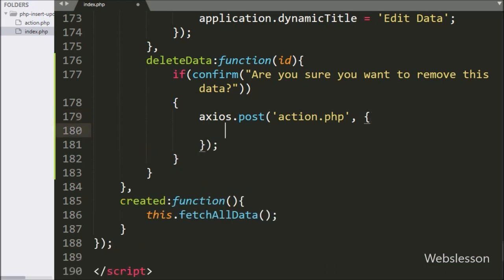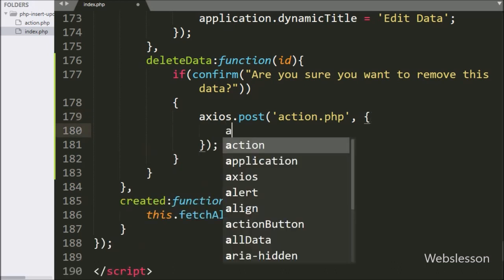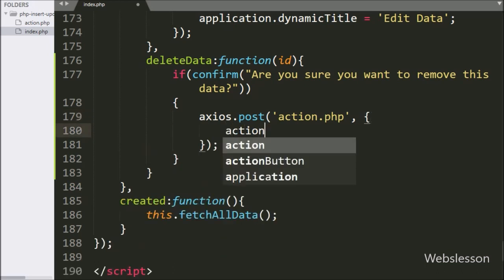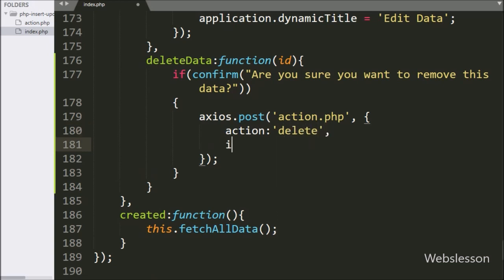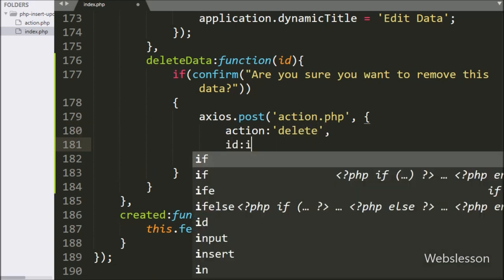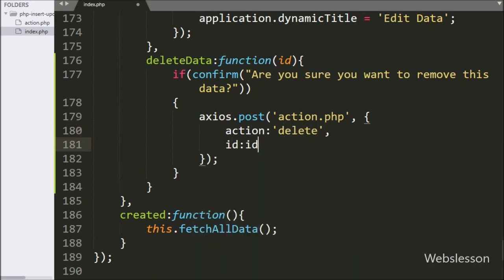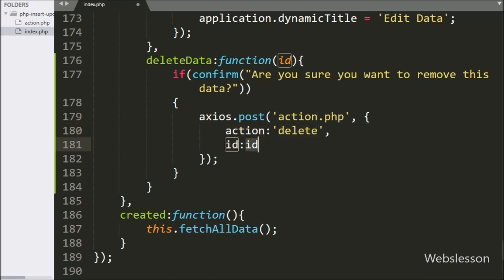In the second argument, we define the data we want to send with the Axios request. Here we write the action variable with 'delete' as the value, and the id variable with the id argument as the value.